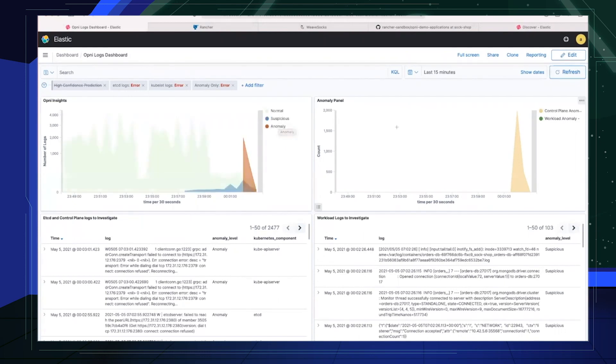The top right panel tells us the distribution of control plane anomalies to workload anomalies. Given the two failures we just injected, there are more than 20 times the number of control plane anomalies as there are workload anomalies. So we can't really see the workload plot, but it is there.